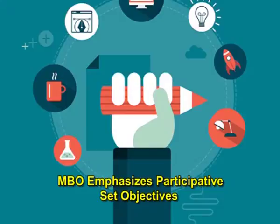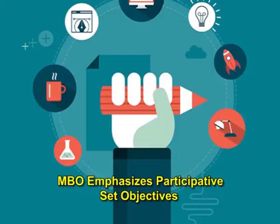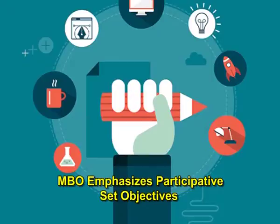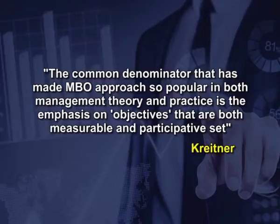MBO emphasizes participative set objectives that is tangible, verifiable and measurable. Kretiner writes, the common denominator that has made MBO approach so popular in both management theory and practice is the emphasis on objectives that are both measurable and participative set.